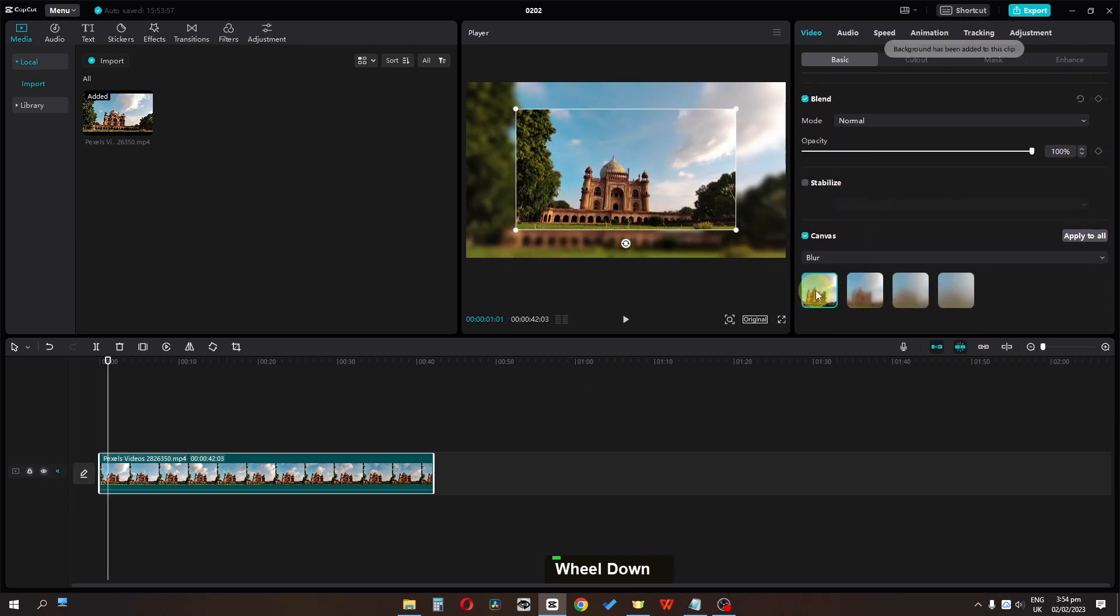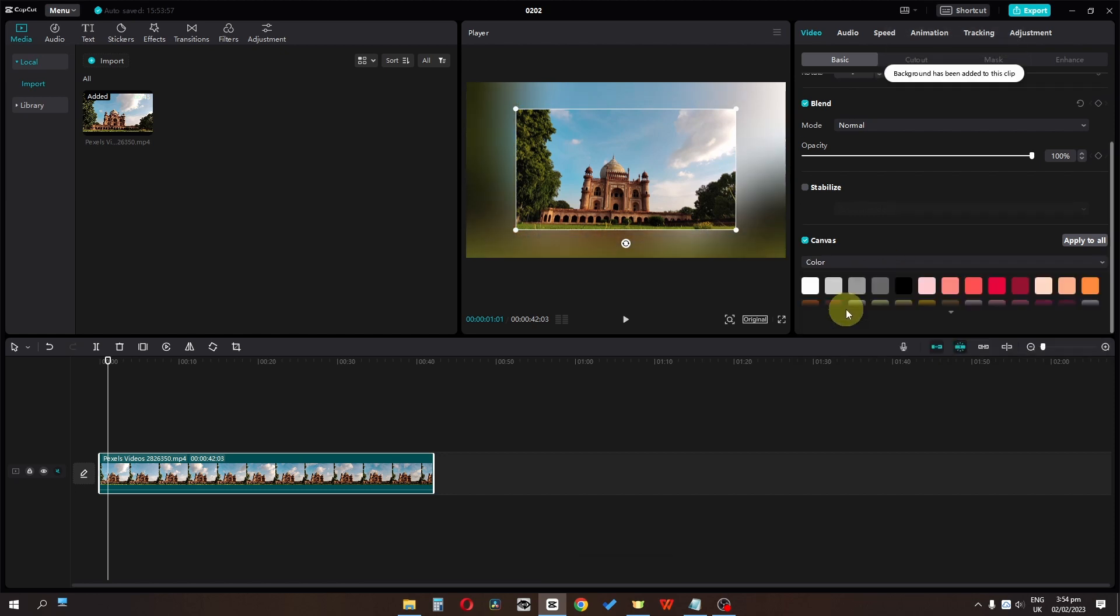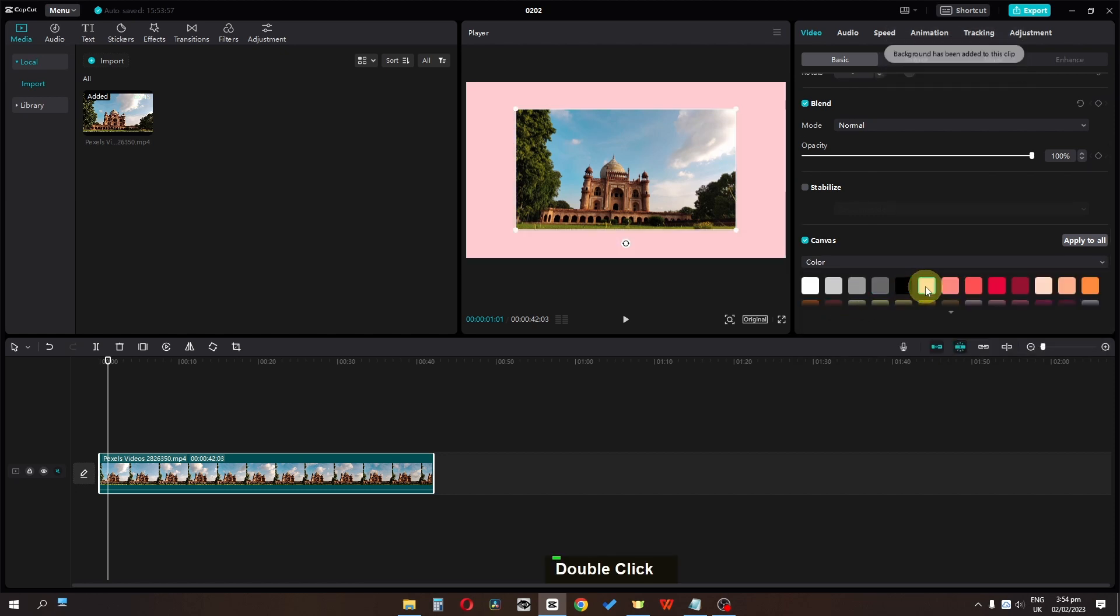Now you can select your blur strength and you can select a color, and now you can add that color background in CapCut.